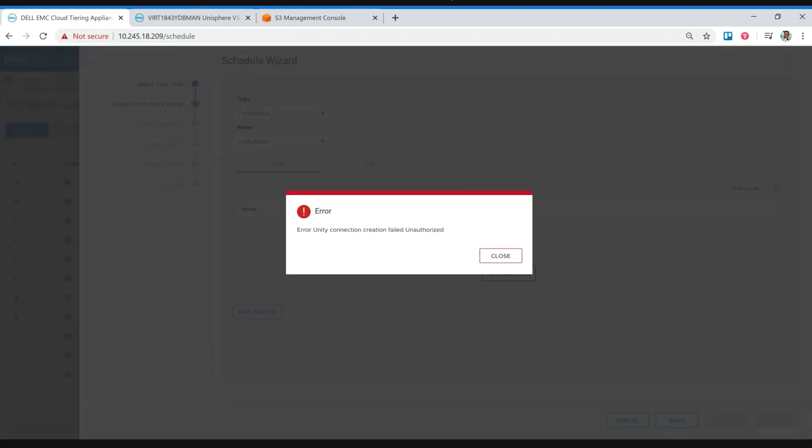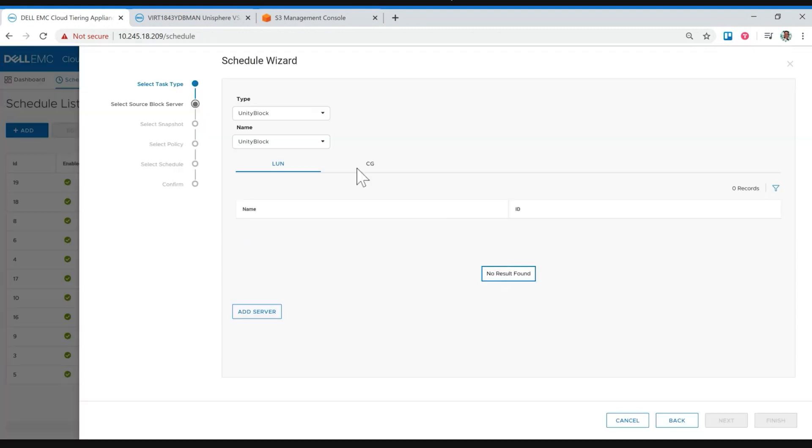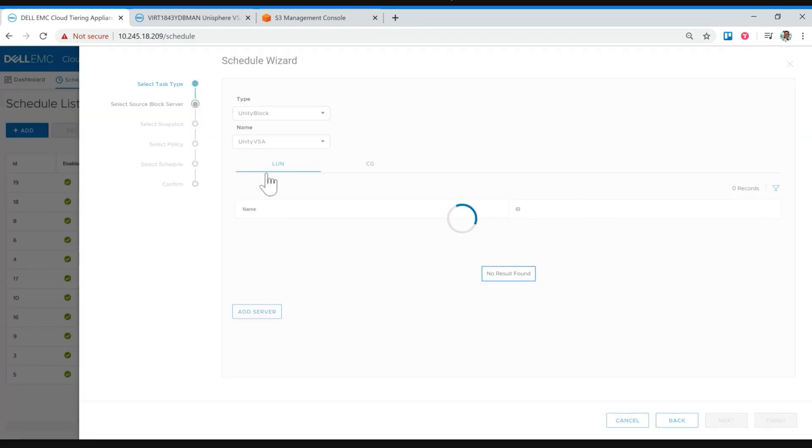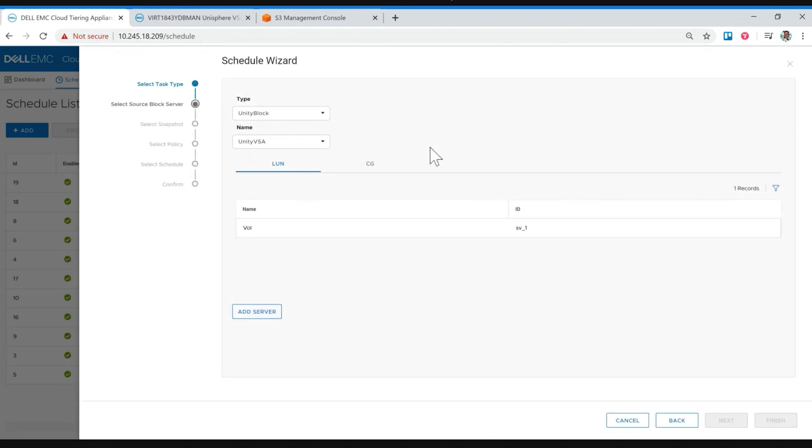But if I do like one that I have access, the CTA can automatically go in and get all that info from the Unity, leveraging the REST API that Unity has. So it's querying that Unity, pulling up the LUNs and knows what it needs to do at that point. Correct.